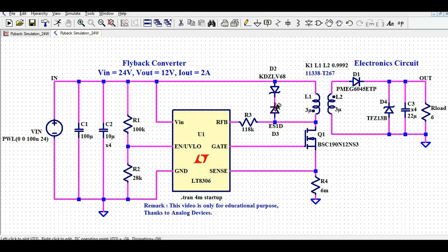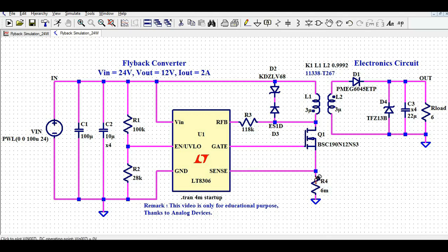We are also taking feedback from the drain pin, which is connected to the RFB pin of the LT8306. At the source of MOSFET Q1, I have connected a 6 milli-ohm resistance. This resistor measures the sense voltage in order to sense the current flowing through the MOSFET — that is, the primary peak current.